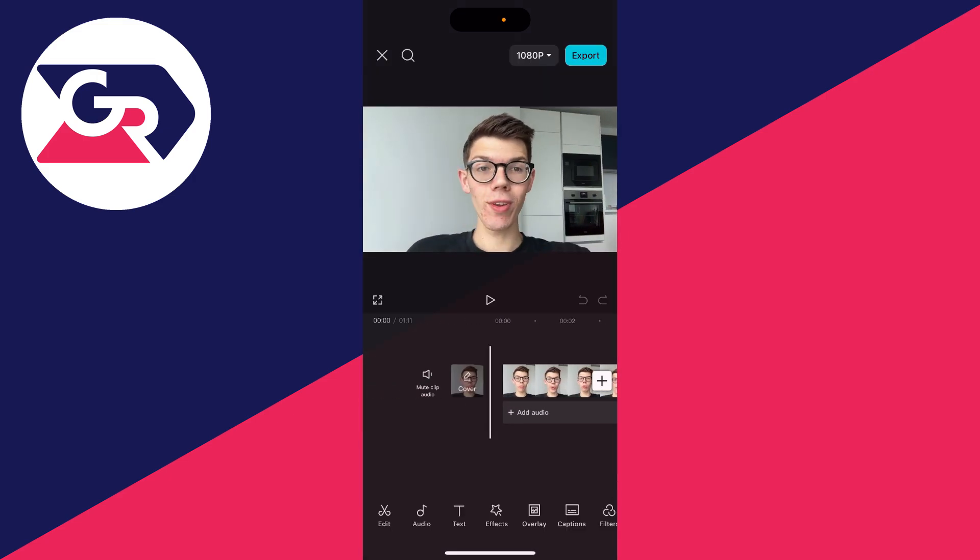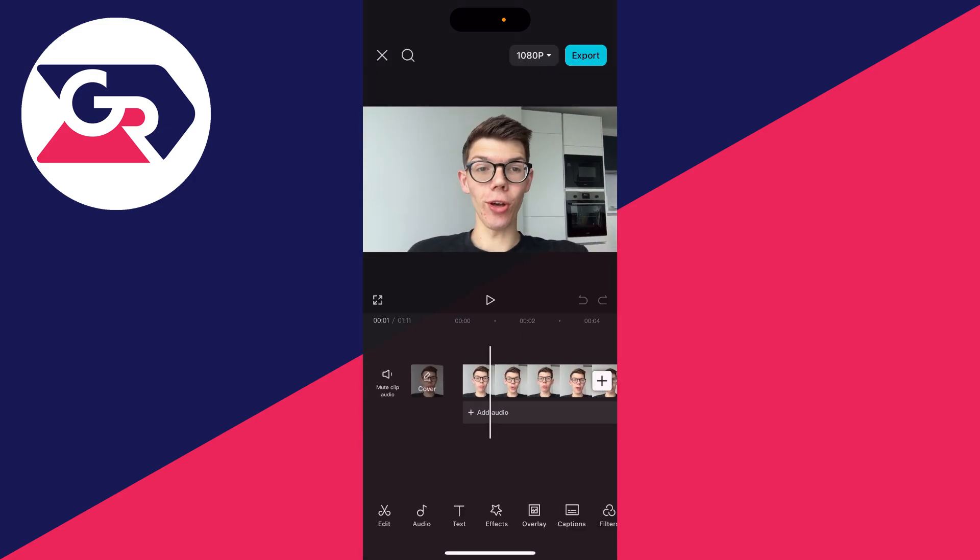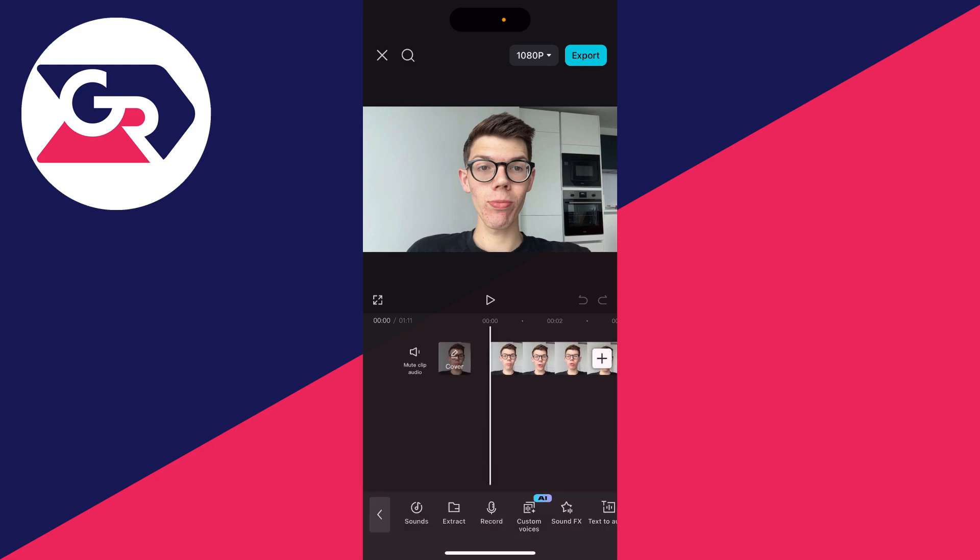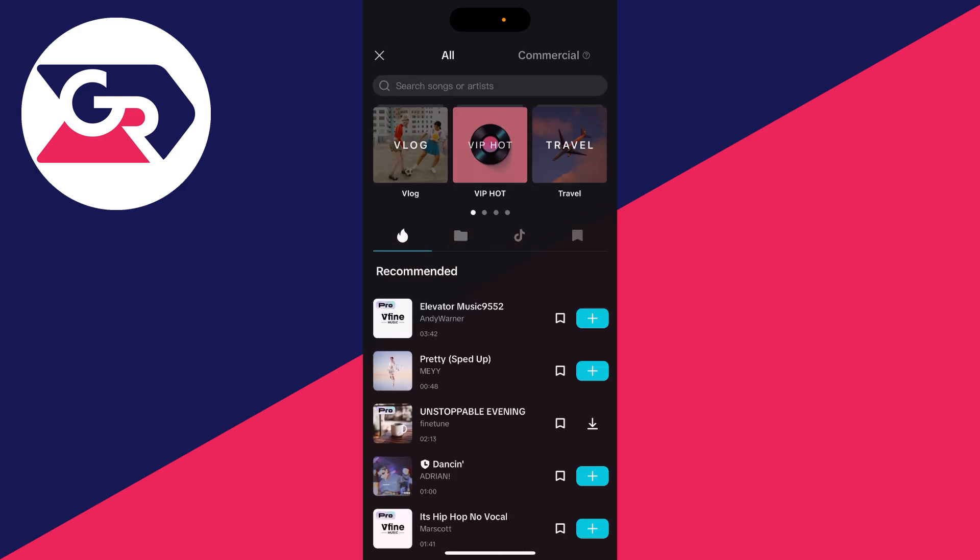I've already edited this and I just want to add music to it, but you can make further edits. Come to the bottom and click on audio, and then click on sounds. There's quite a lot of music to choose from.